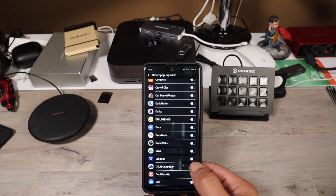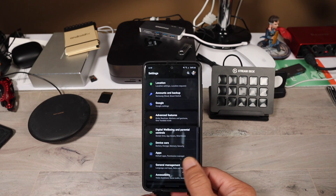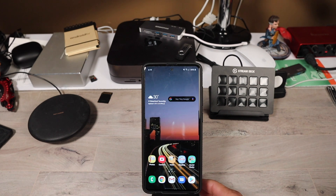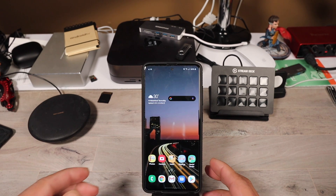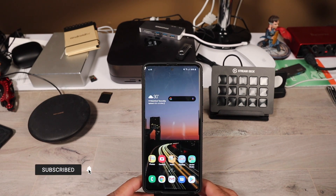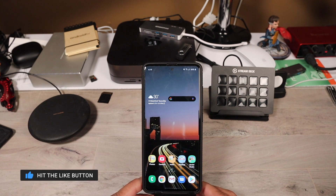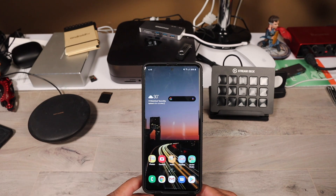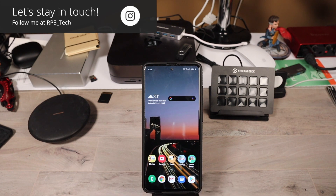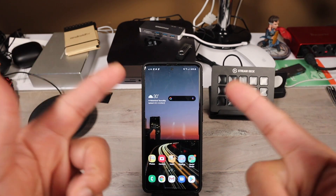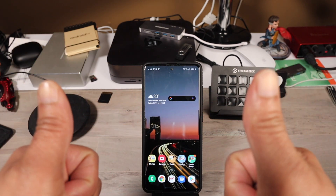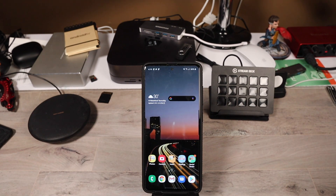So that pretty much does it for five things you can do to up your Android game on the Galaxy A51. If you liked this video, don't forget to give me a thumbs up and subscribe to my channel. If you have any questions, please leave those down below. Also, if you have any tips you'd like to add to my five, leave those down below — if I get enough, maybe I'll make a part two. I appreciate each and every last one of you guys. I'll catch you in the next video. I'm out.